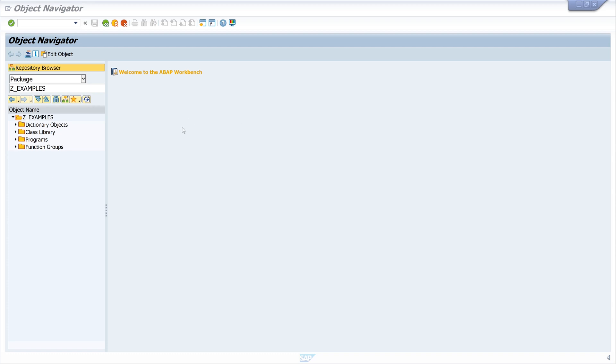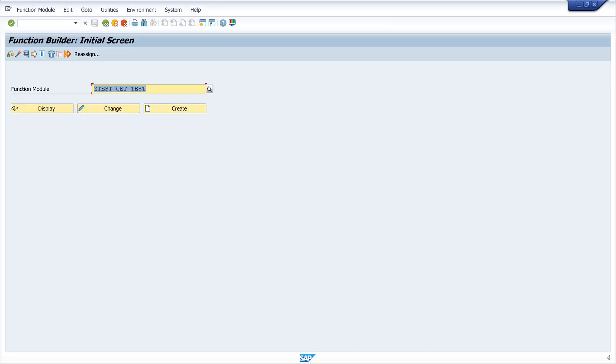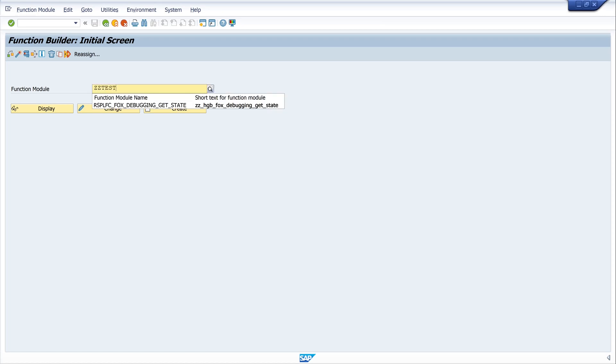There are only two ways of creating function modules in SAP. First, call the transaction SE37. Here you can type the name of your function module and click on the button create.